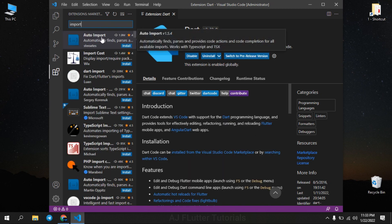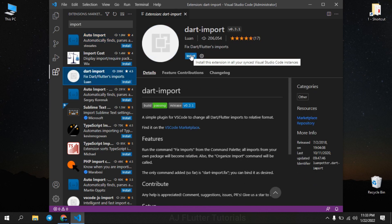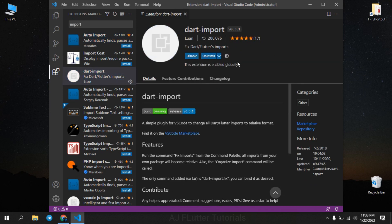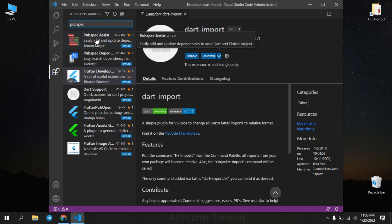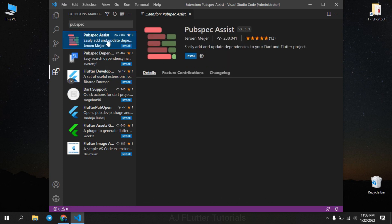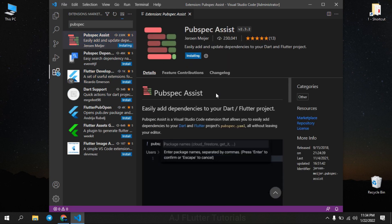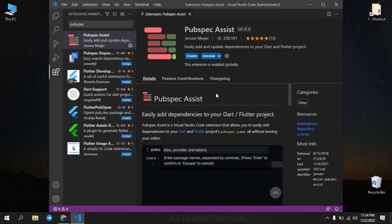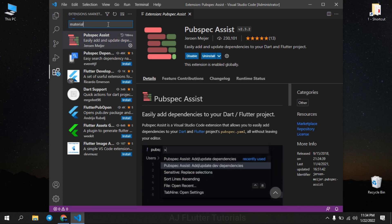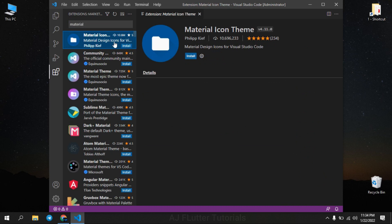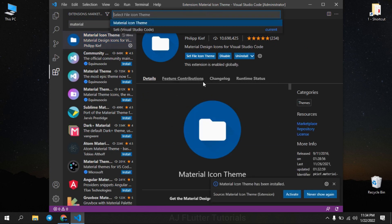Next, Dart import extension which helps you to manage and fix all imports. Next, Pubspec Assist extension. This helps you to add or update your dependencies on pubspec.yaml file. Next, Material Icon theme. Install it if you want to get the Material Design icons into your VS Code.